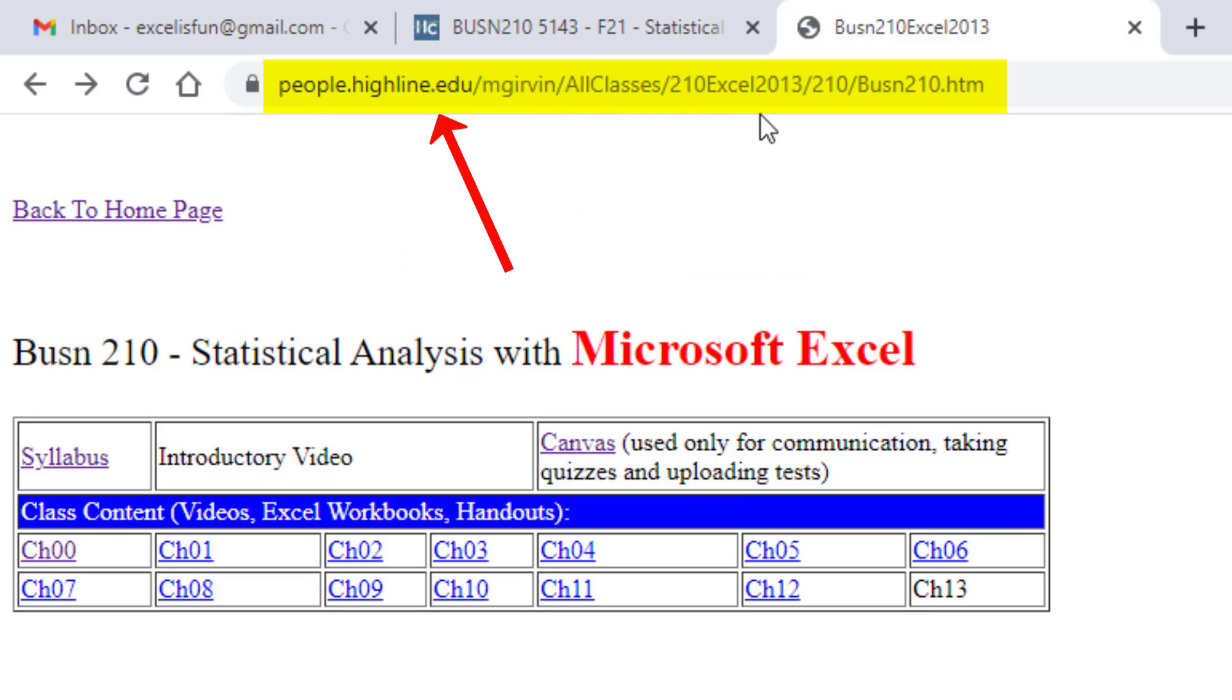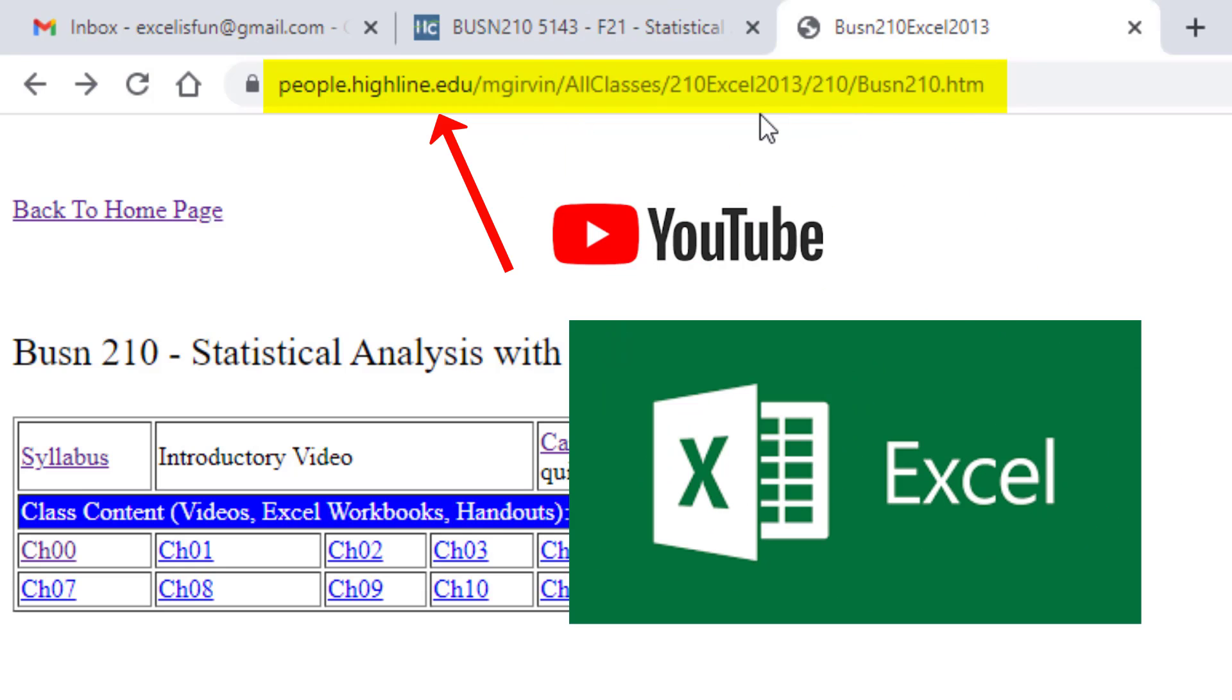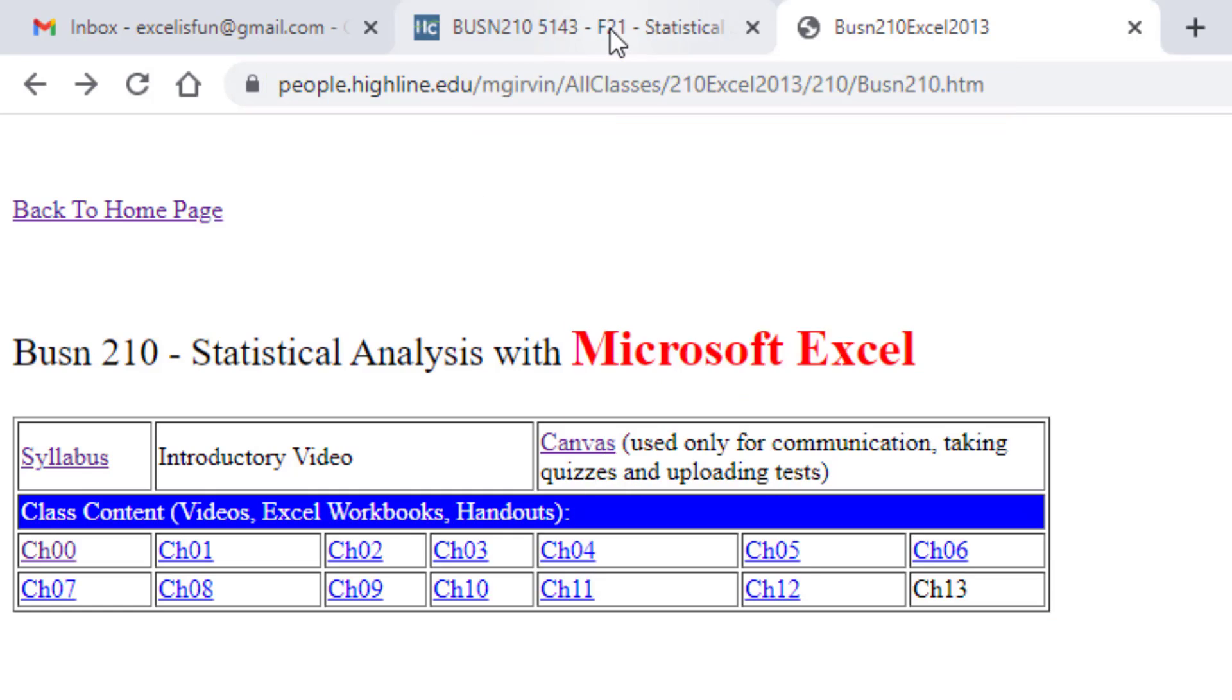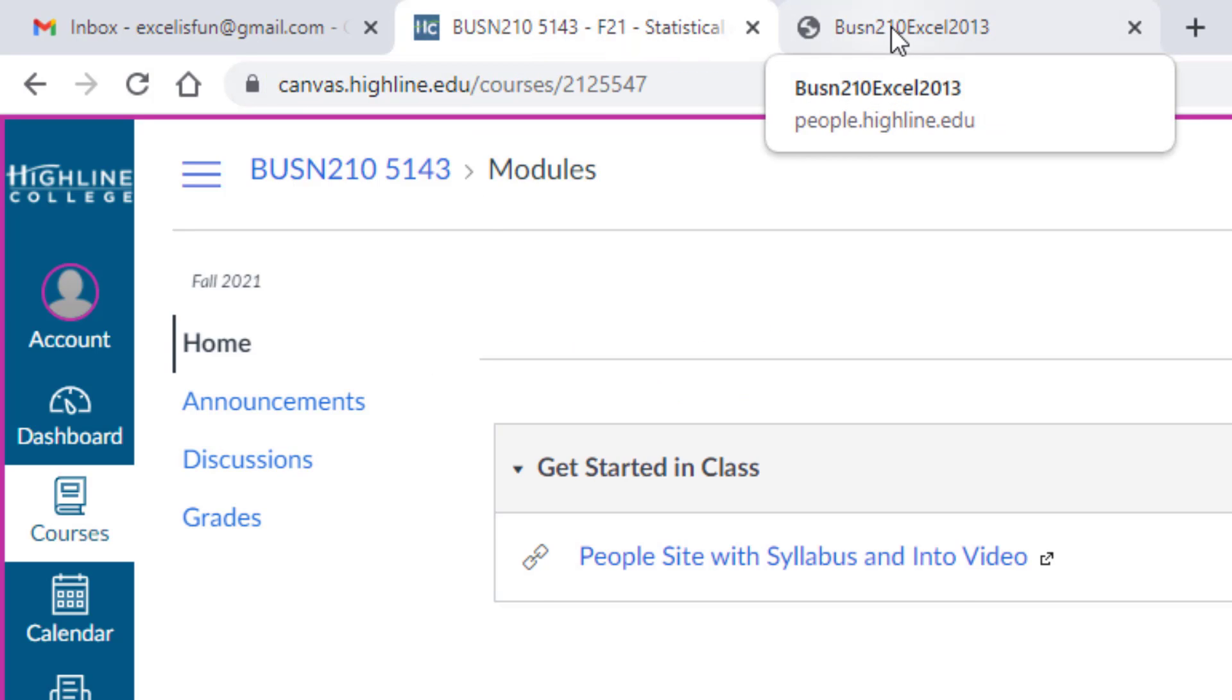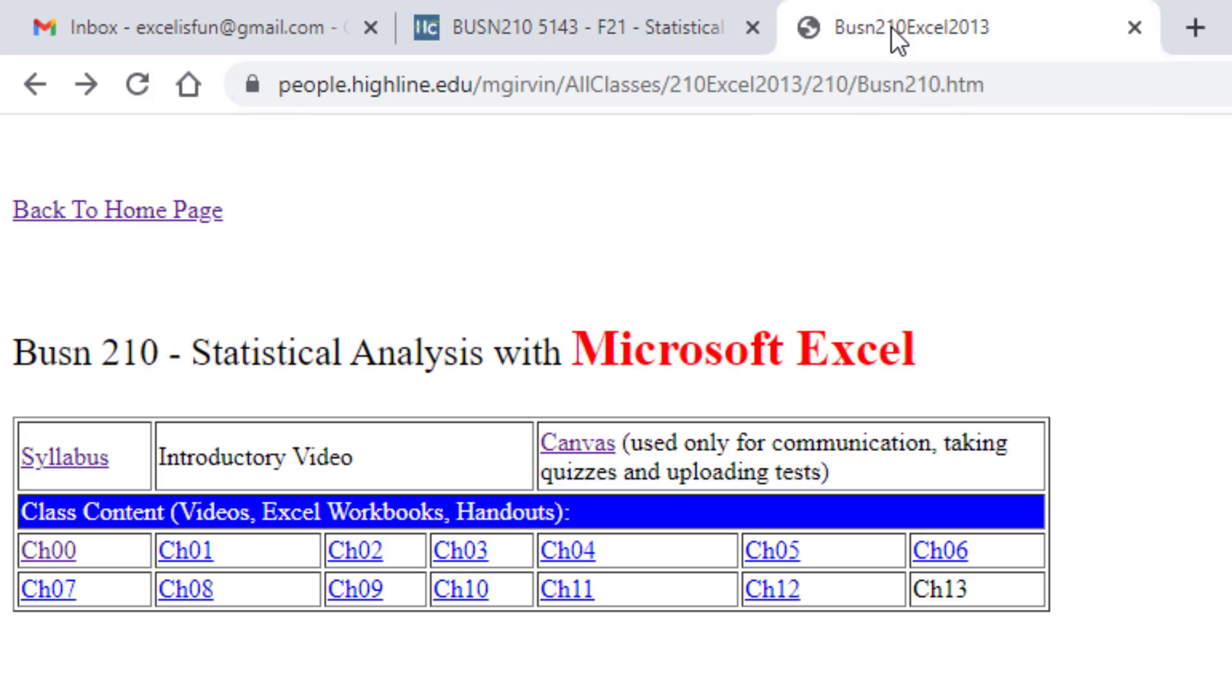Your job on day one is to watch this video and study the syllabus. This is our People website where we're going to spend most of our time watching YouTube videos and downloading Excel files. We have a Canvas website, and we'll come back and look at that in just a moment.